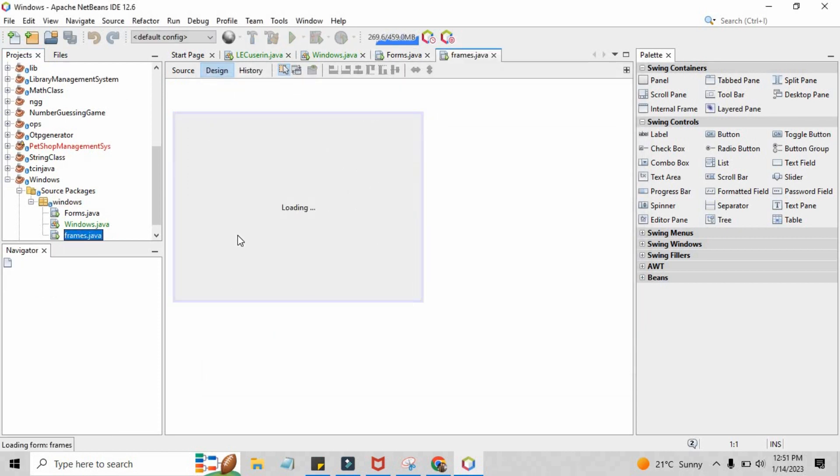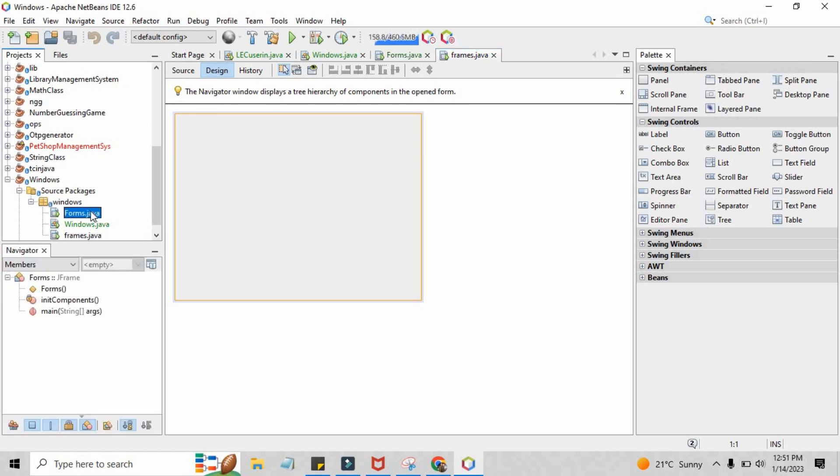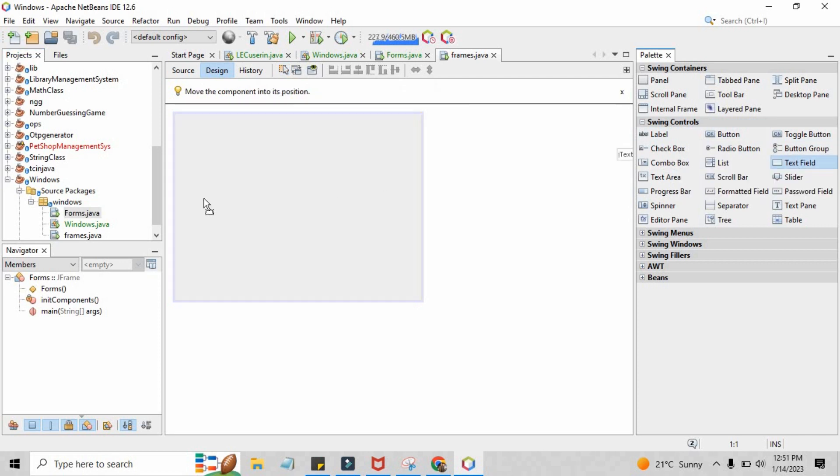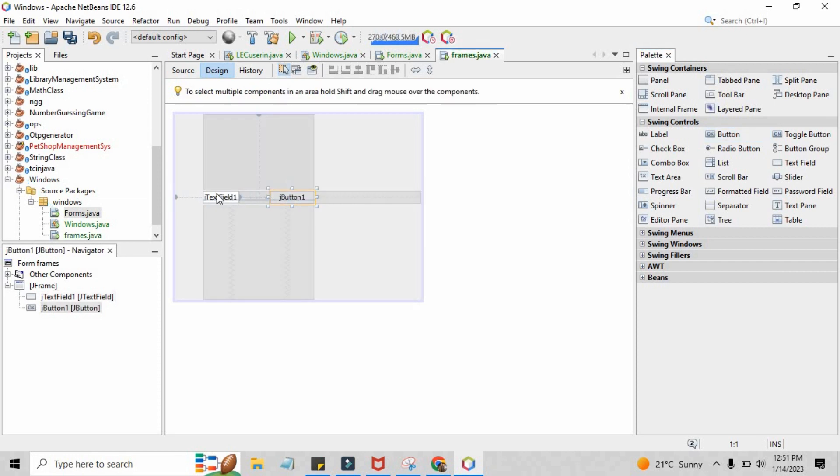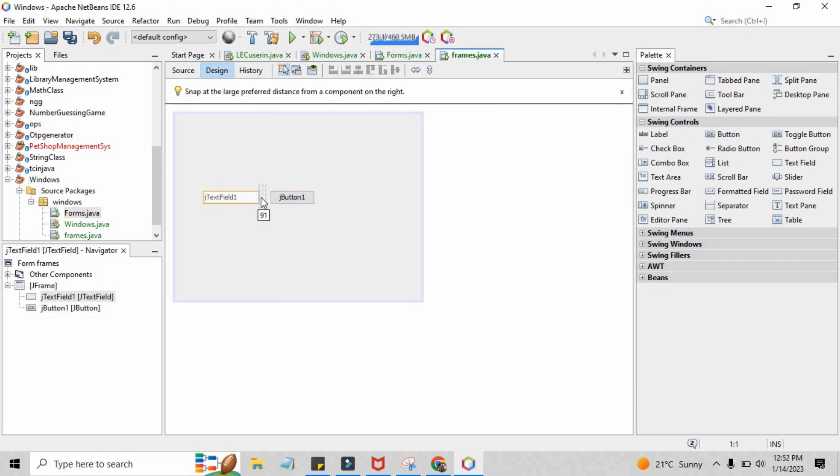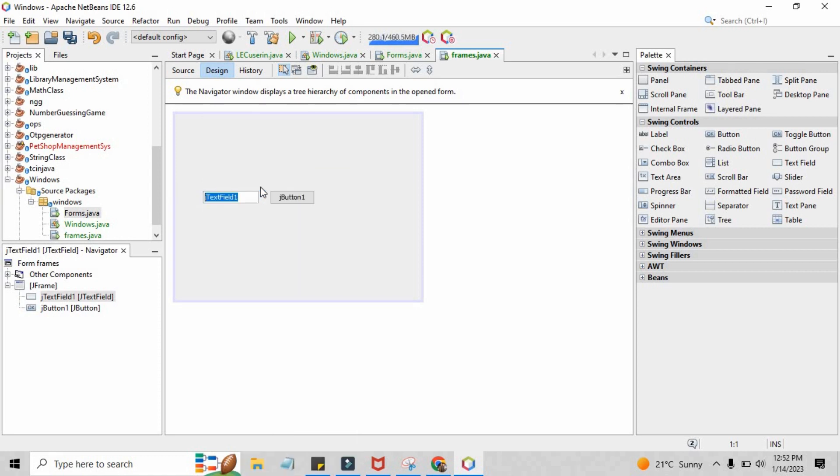So inside the form we will be controlling how many multiple frames should be created when the user gives the input in the JTextField inside the frames.java or forms.java. Right now what we have to do here is just give a single text field and give a single button.